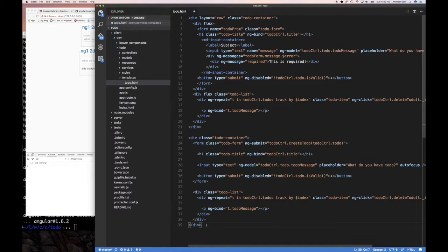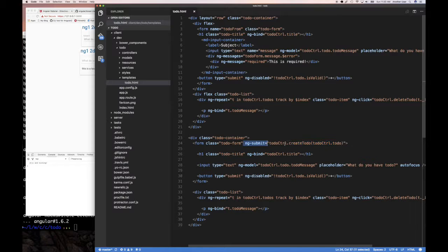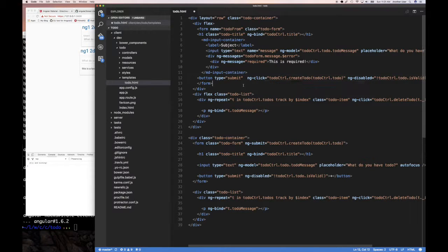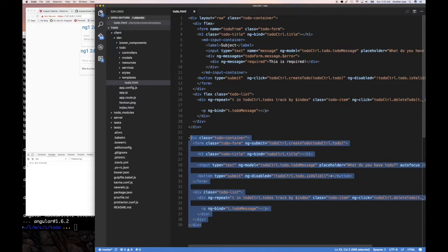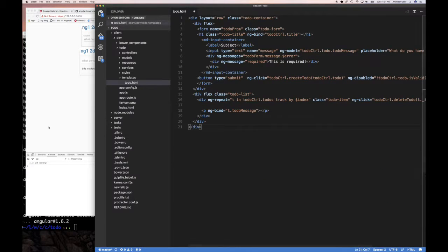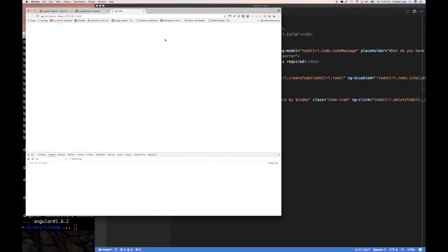We have our submit button. We can take the ng-submit out of the form element and put it as an ng-click on the button instead. So we copy the ng-click handler and add it to the button. We clean up the old submit reference and we don't need some of these other elements anymore.